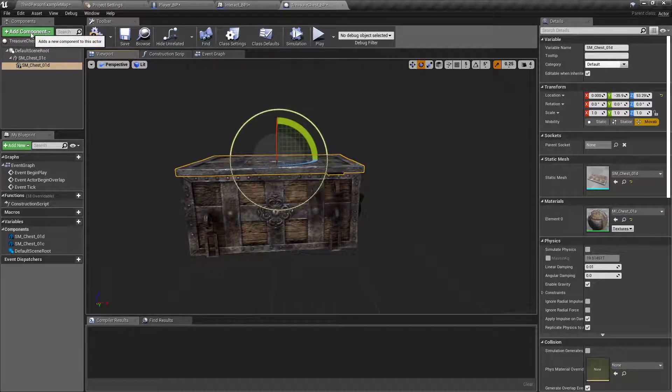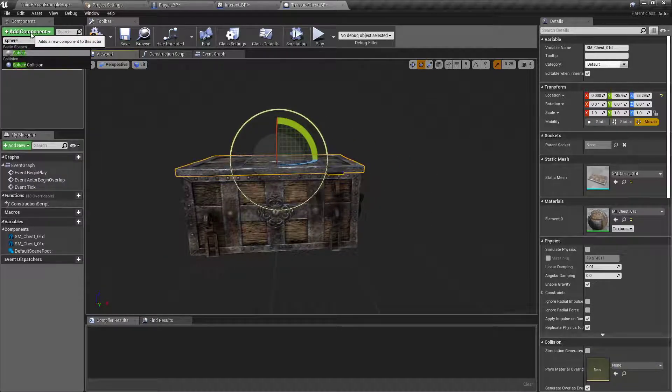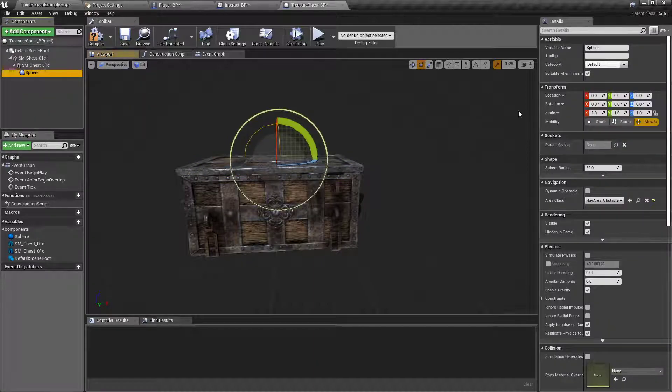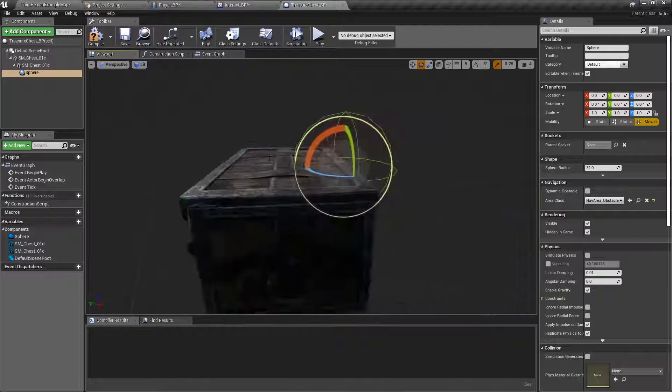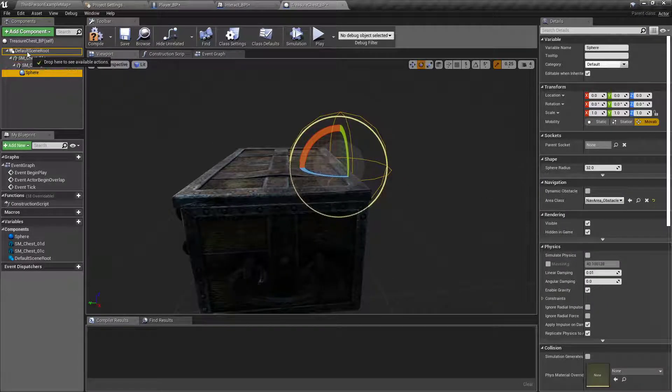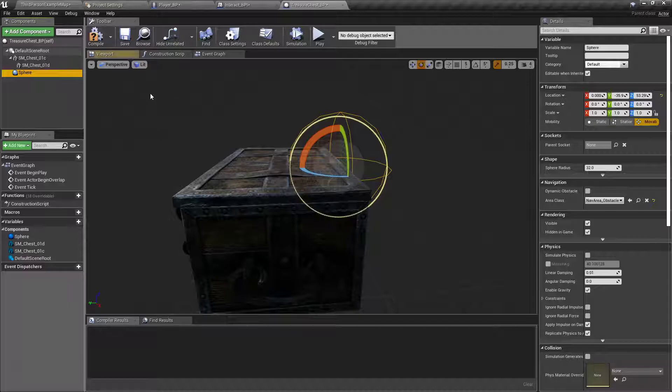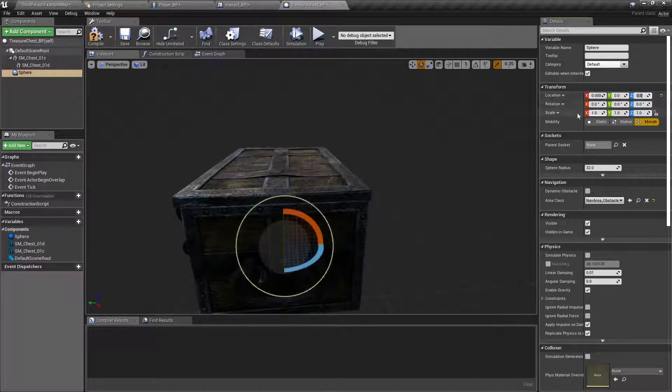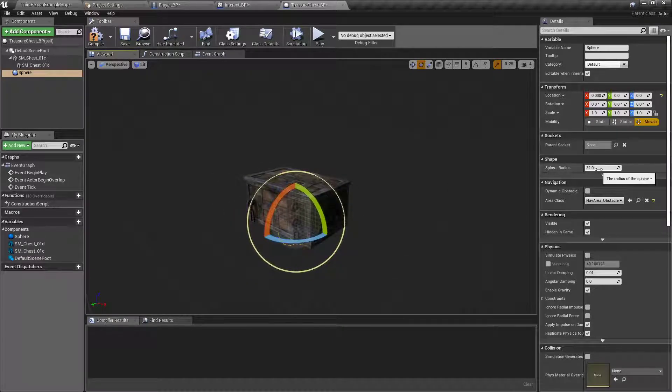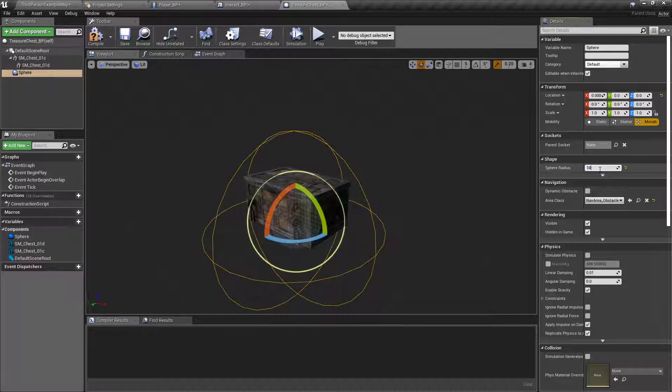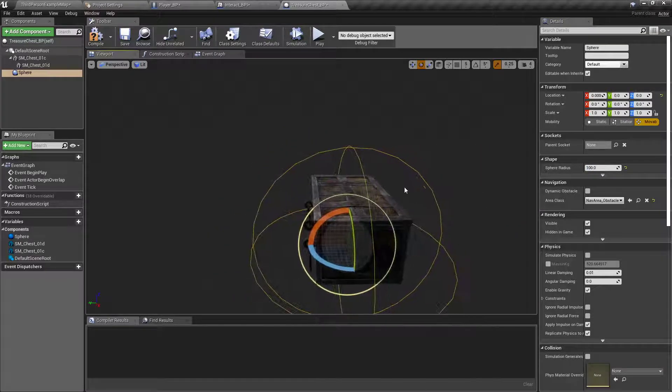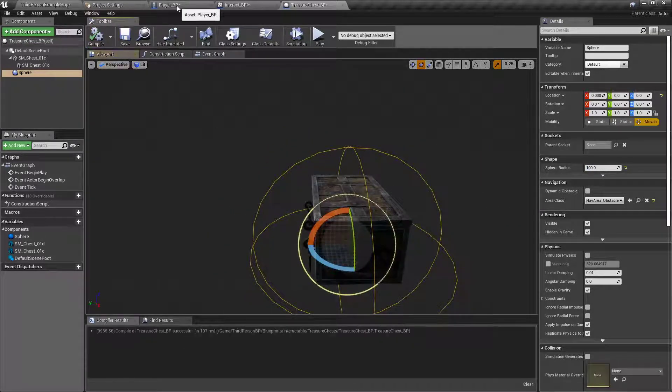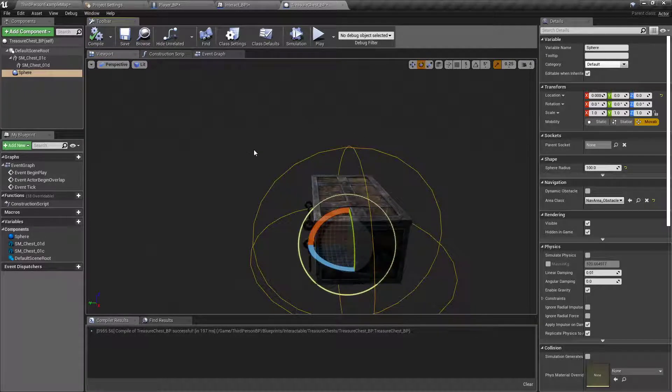And I'm going to add one more component of a sphere collision. No, I want that to be parented to the default scene root. Set its location down to the ground and increase the radius to, I think 100 looks okay, because we're going to have another radius that comes off of our character. Kind of like this, that'll be our interact range, so that ought to be good.